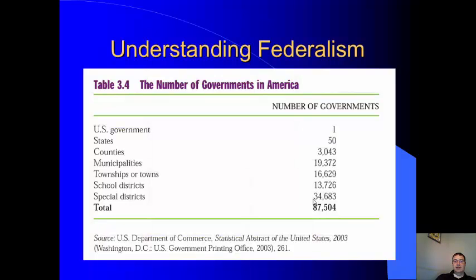There are just a huge number of governments in America — one federal government, fifty state governments, plus all the county governments, city governments, townships, school districts, and special districts. The separation of power across all these different levels of federalism ensures that no single faction should be able to control our government.